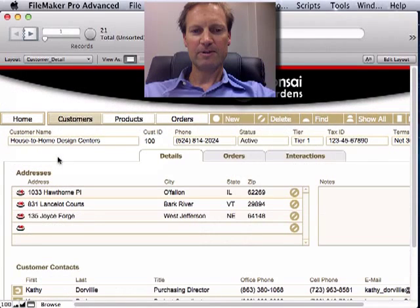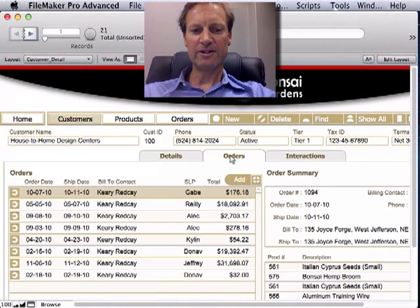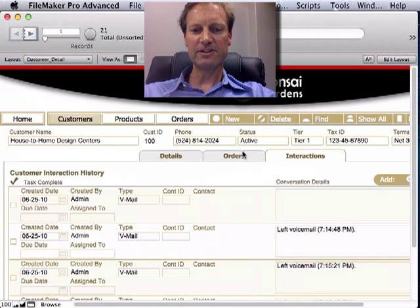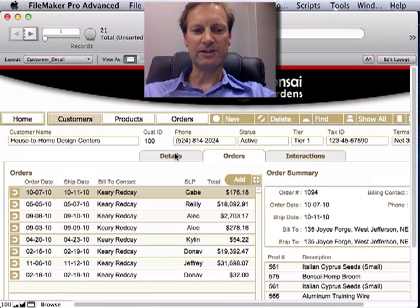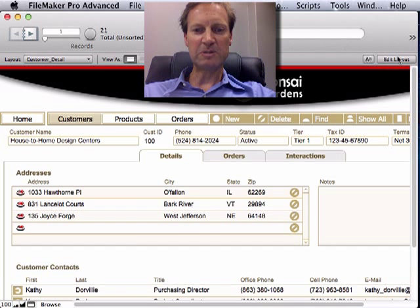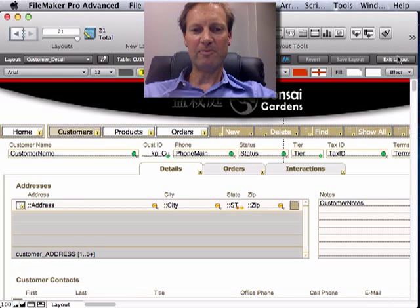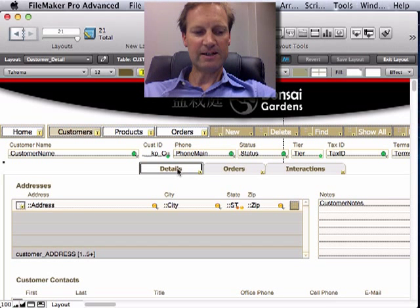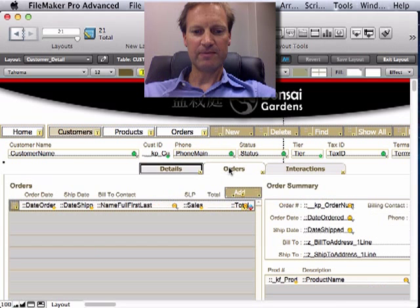I'm going to start from this layout that has a plain tabbed interface and renovate it to use that transparent look. We'll go into layout mode and select the tab controls with a click.